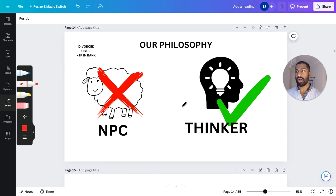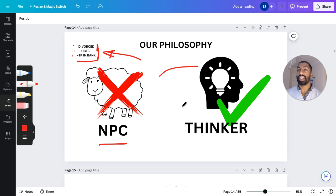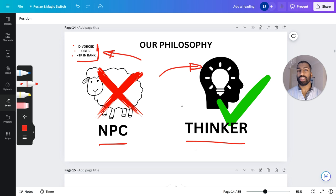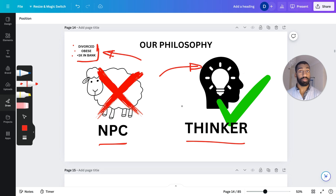Our philosophy is not to be like the average person, like the sheep, like the NPC. We don't want average advice because that only gets us to being average. The average person is divorced, obese, and has less than one thousand in the bank. We don't want to aspire to be like that. Instead, we want to be exceptional — to think outside the box, to stand out from the crowd, and to achieve things that normal people don't achieve.